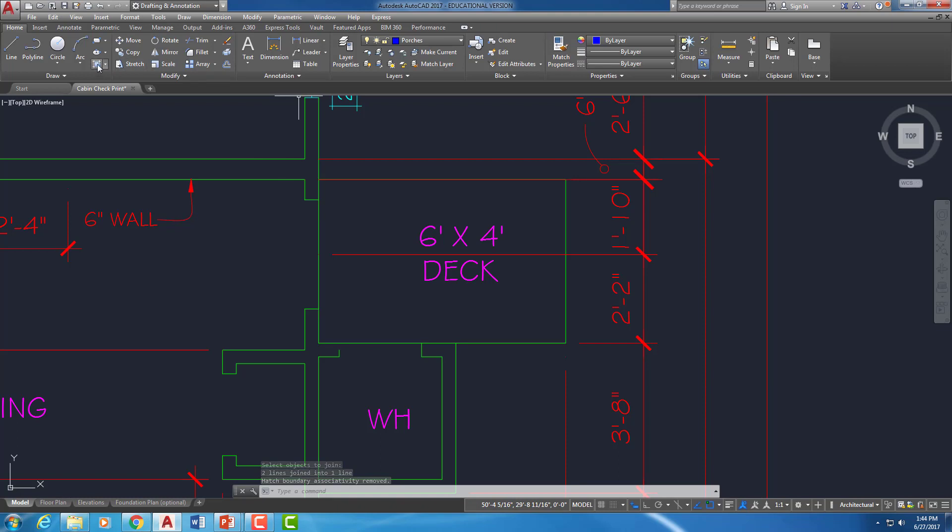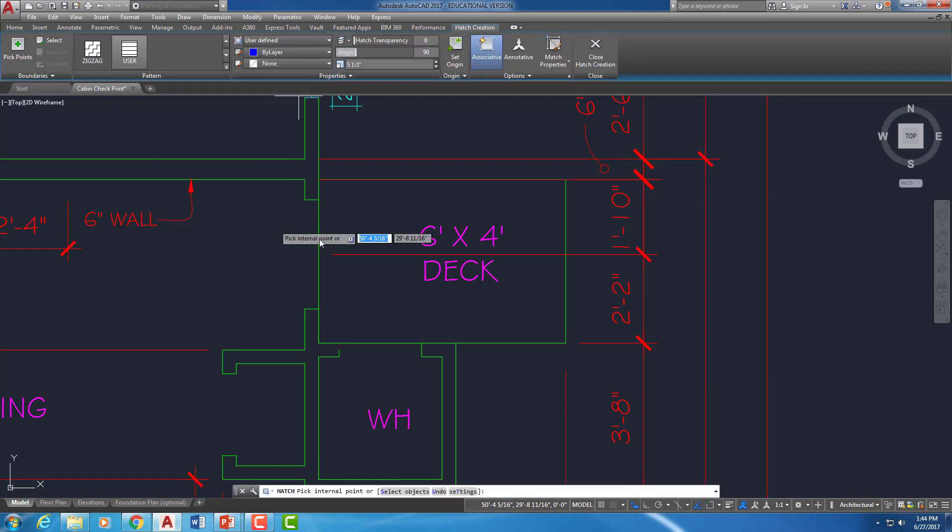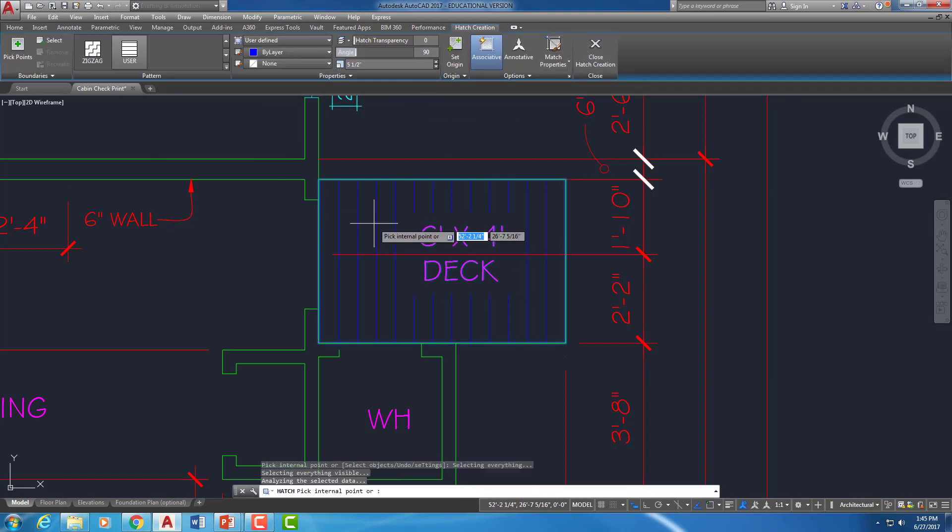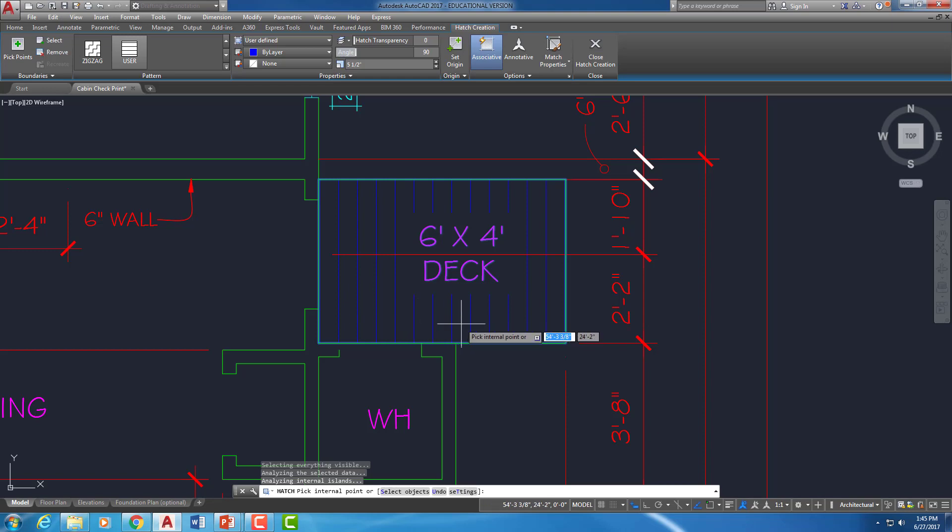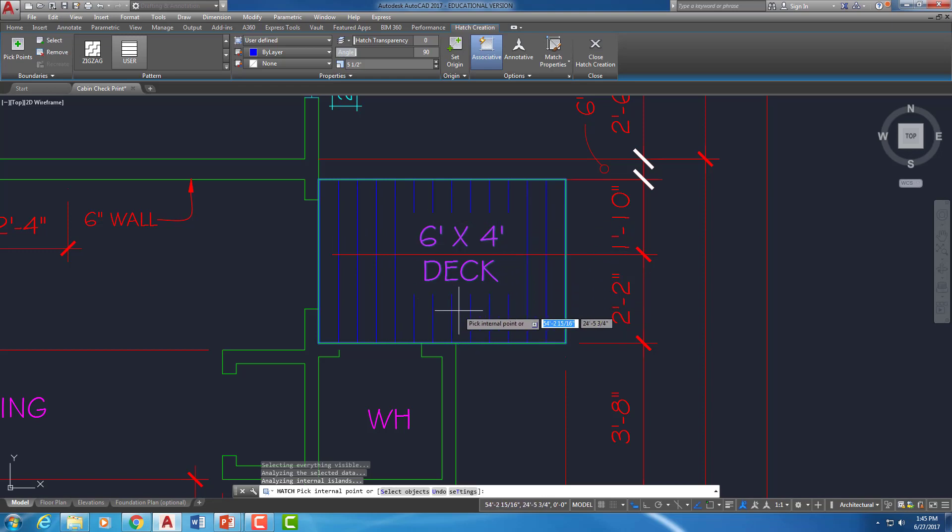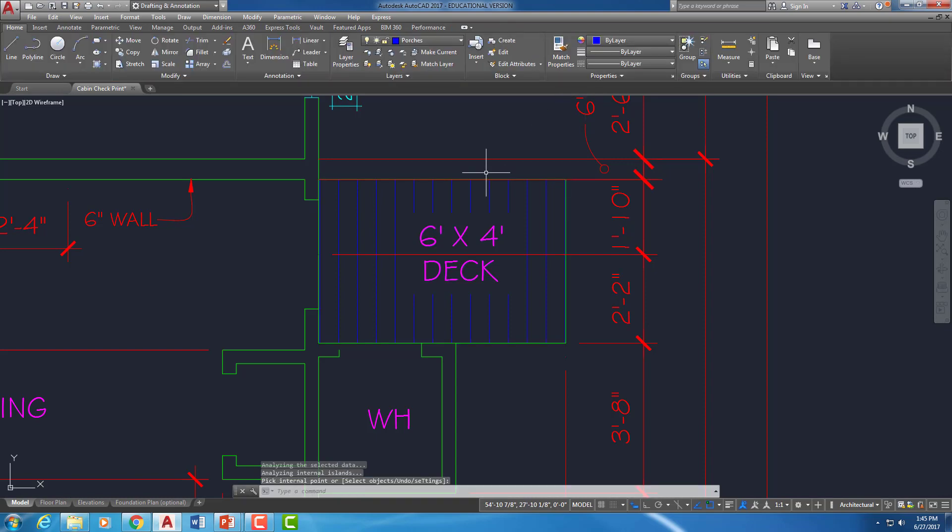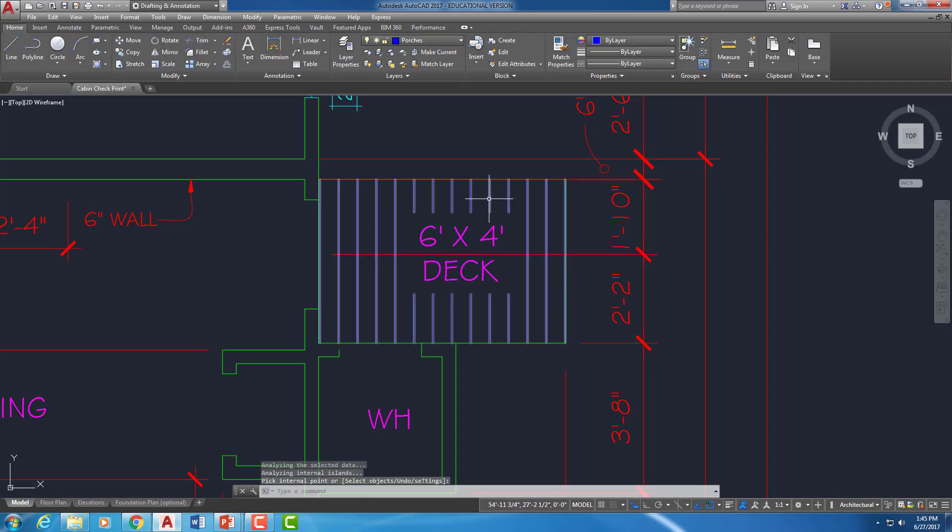Fingers crossed, 90 degrees. I'm going to click inside. And there we go. So it found the word 6x4 deck and it hatched all around it. I'm going to close the hatch creation.